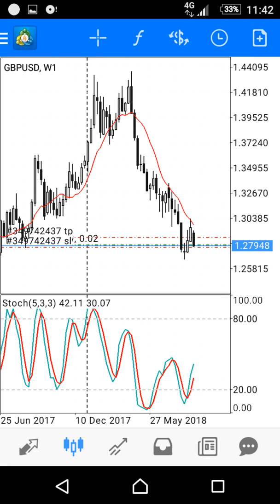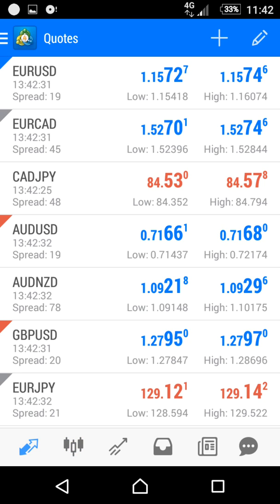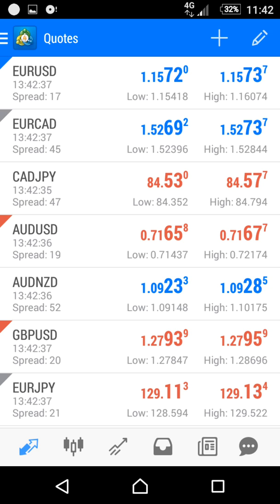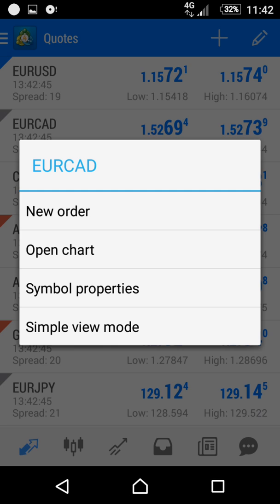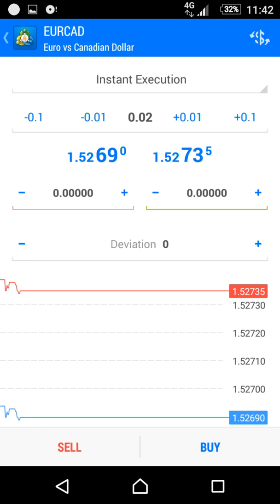Hello everyone. In this video I will show you how to place pending orders on MetaTrader for Android phones. From the list here, I will choose EUR/CAD, click on it, and open a new order by clicking 'New Order'.